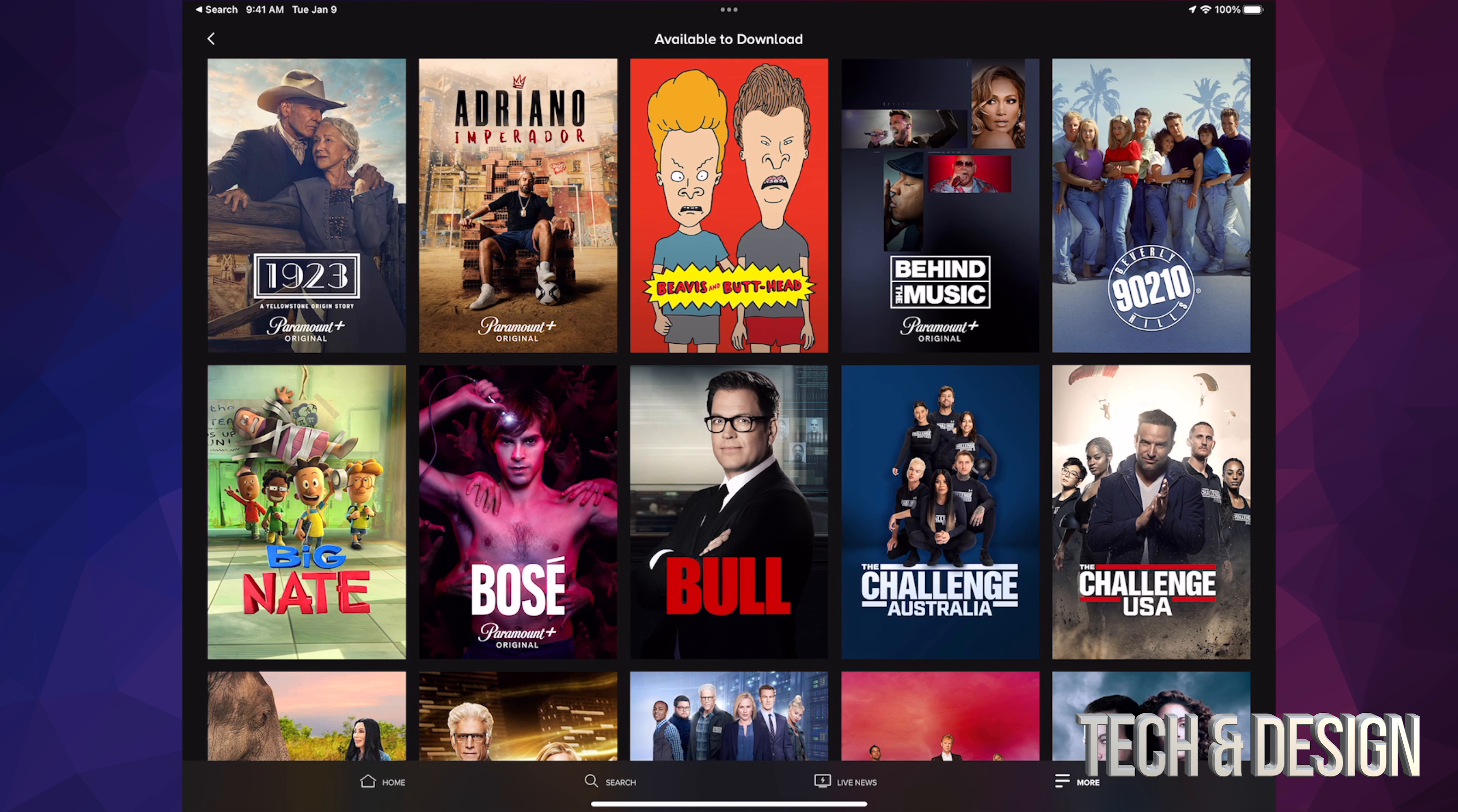Everything that's available to download is going to pop up. If you scroll all the way down, you'll see all the ones that are available. The list is not that long, so you can only download episodes from some of these shows.